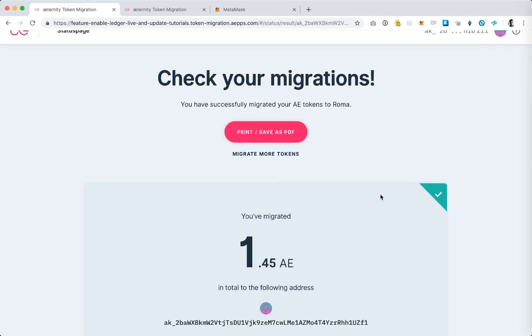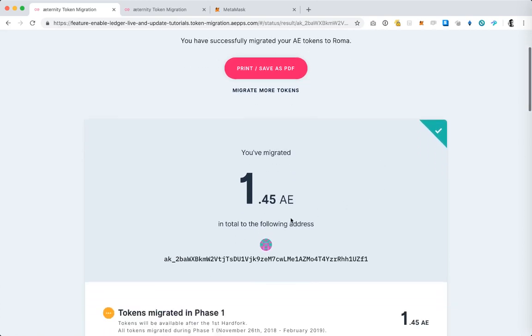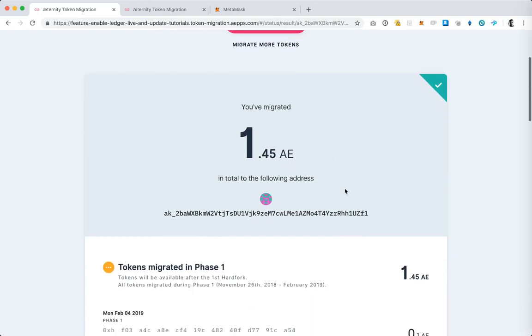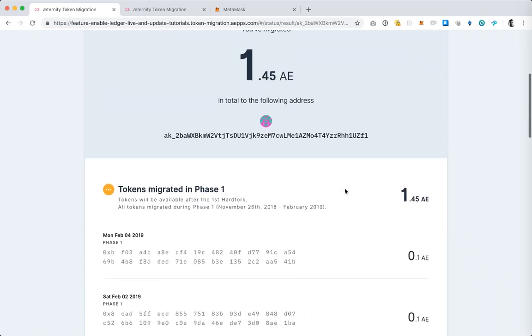I have in total migrated 1.45 AE in all of my migrations and the last one which we just did together is this one on Monday February 4th and it was for 0.1 AE.